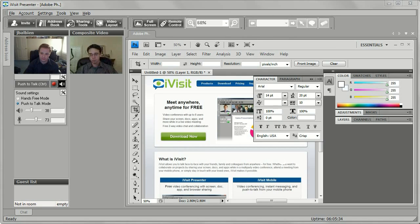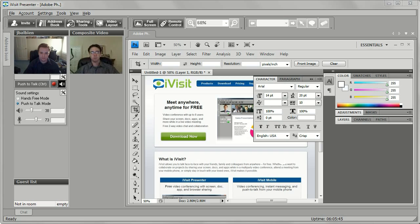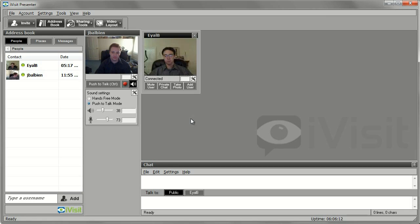The selected application will open in a new tab and be visible to all participants in a meeting. As you navigate the application or make any changes within the application, it will be seen by every participant as well.